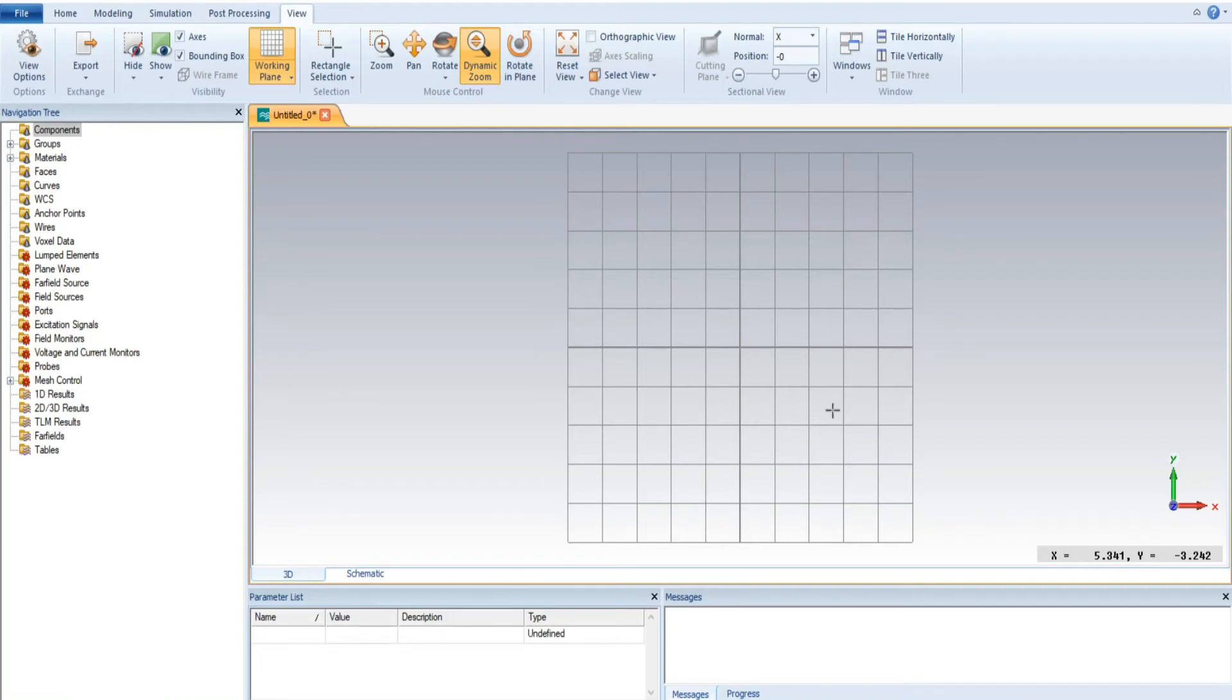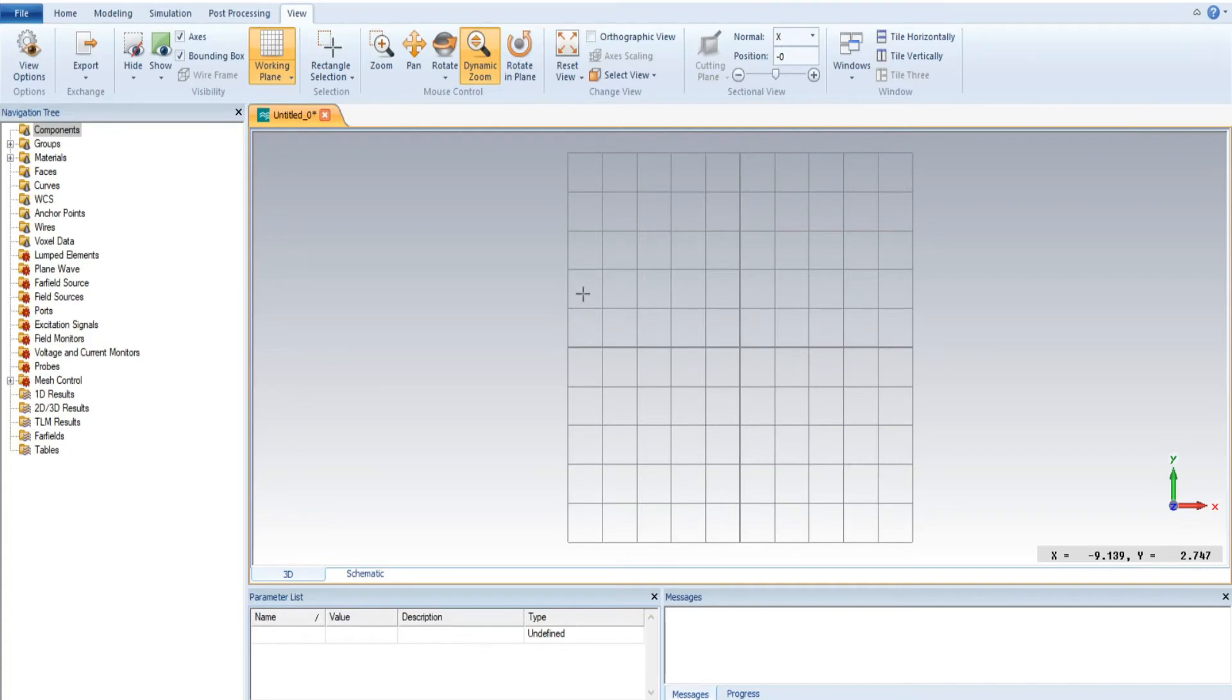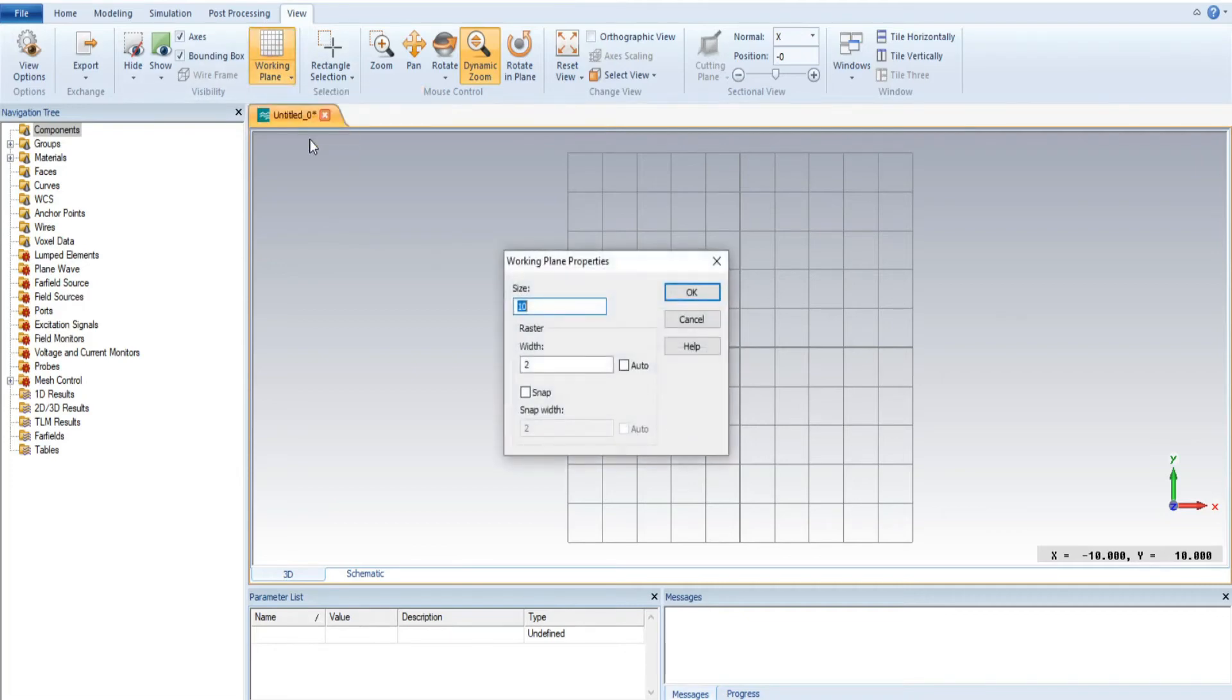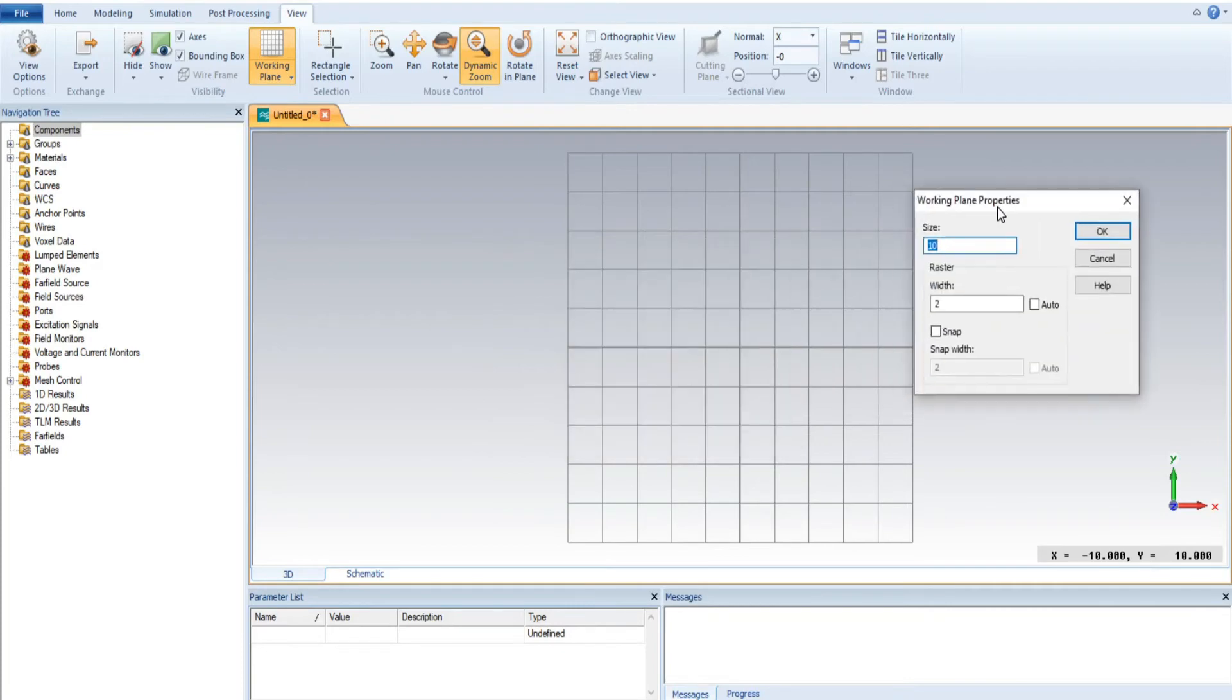Sometimes while designing any type of antenna, you may require that the size of the boxes should be bigger or larger, which can only be adjusted with the help of working plan property number three. The main thing here is the size.